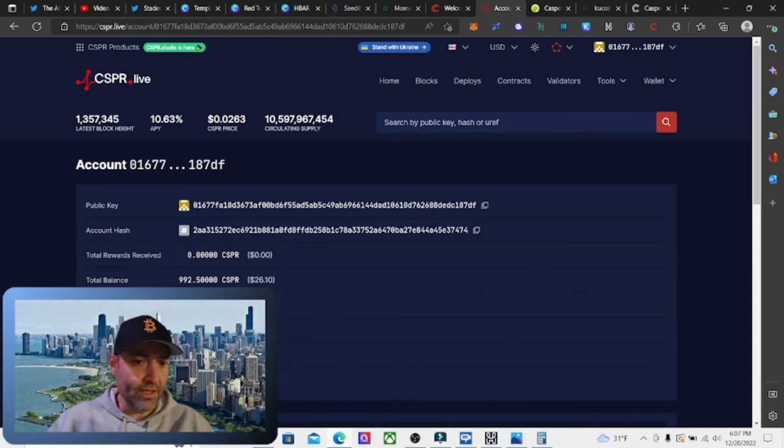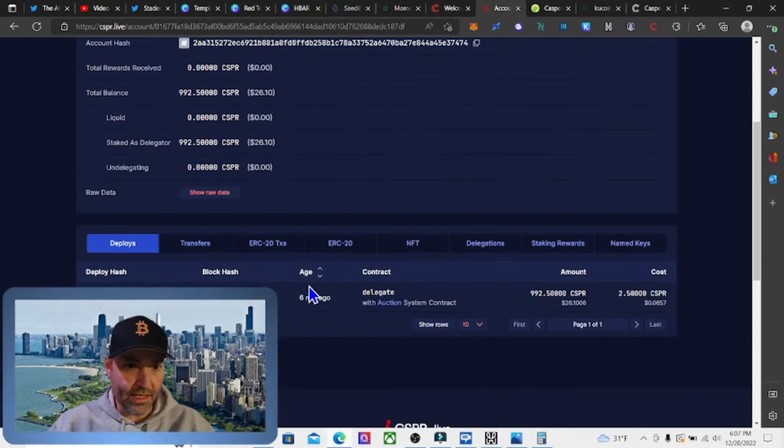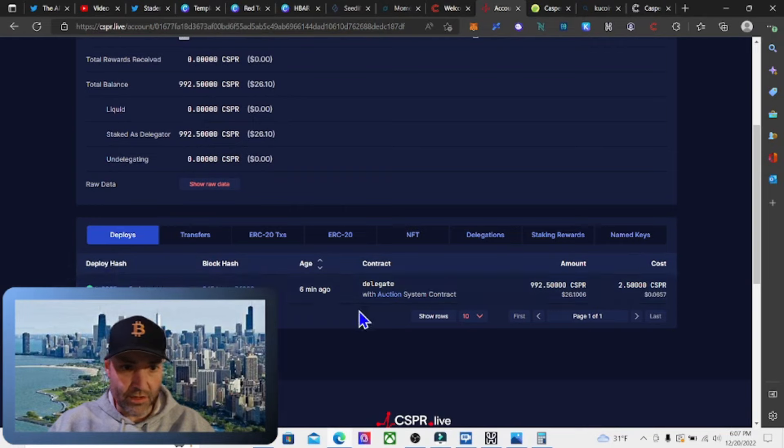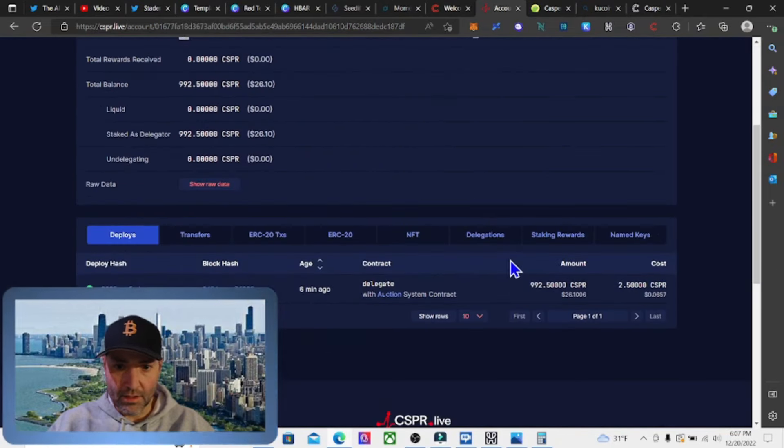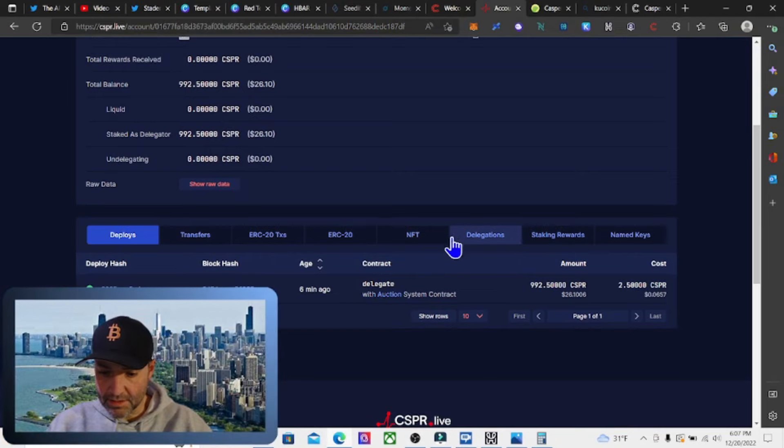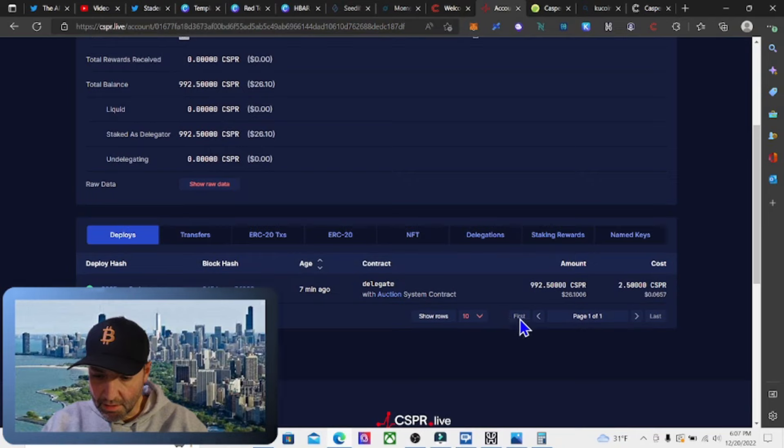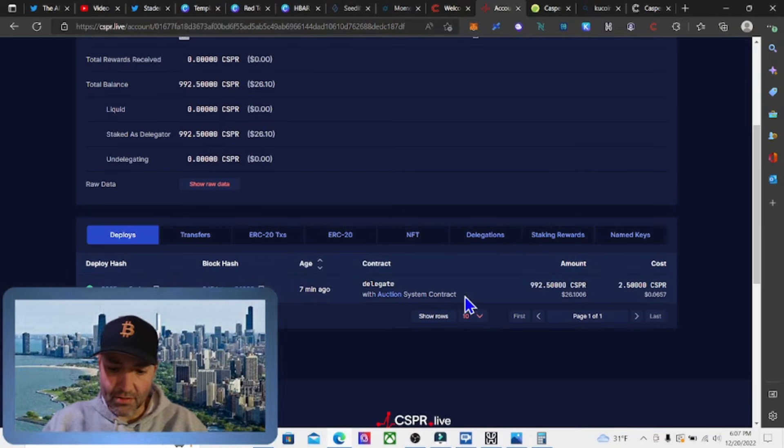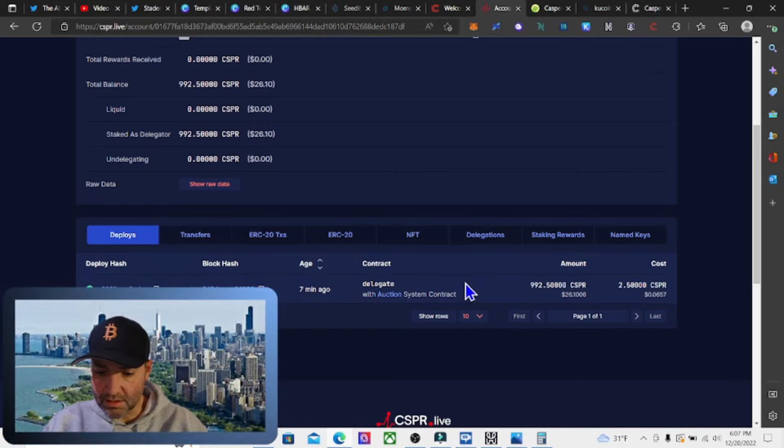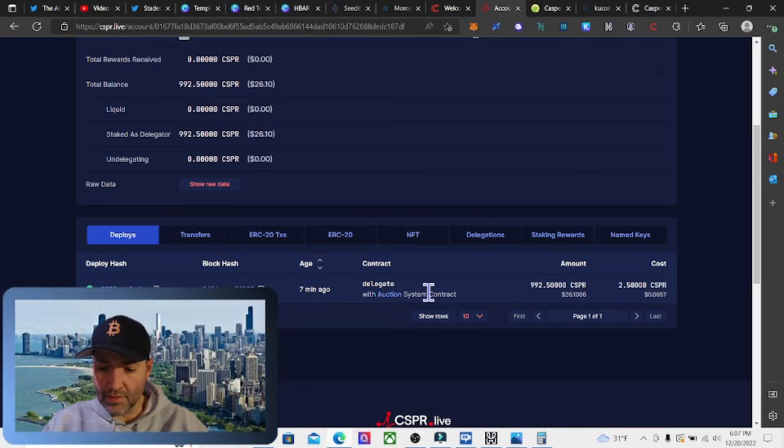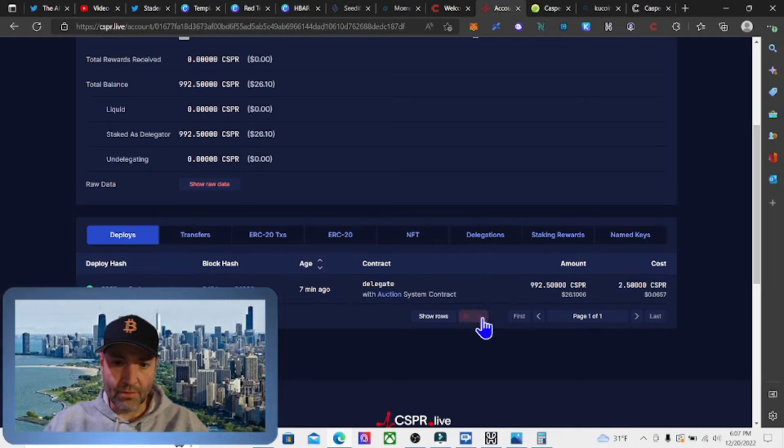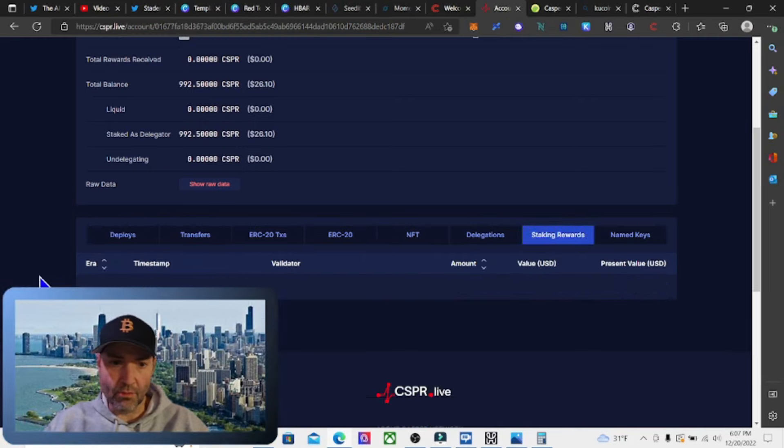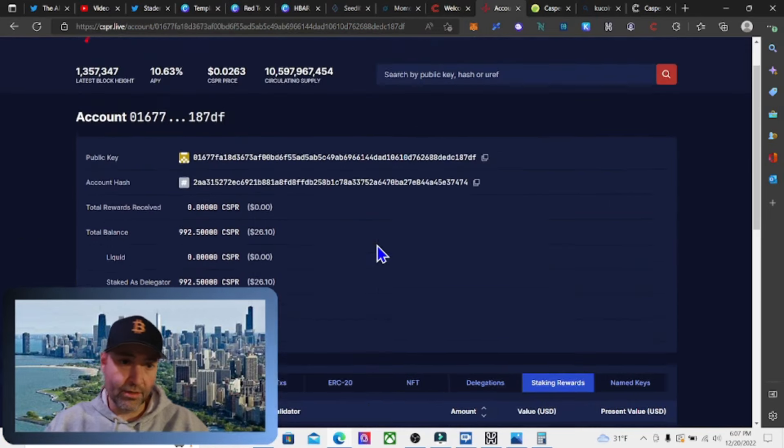It looks like we are delegated. It shows our delegation right here. We got 992.5 Casper tokens. It shows our transaction here. We're all good. Then staking rewards, I looked it up. It says, how frequently are they paid? It says per ERA basis. One era is currently set to two hours and each block is set for 65 seconds. For the first reward to appear after delegation, it may take up to two eras, so four hours. So every four hours, it should show your staking rewards in this column here.